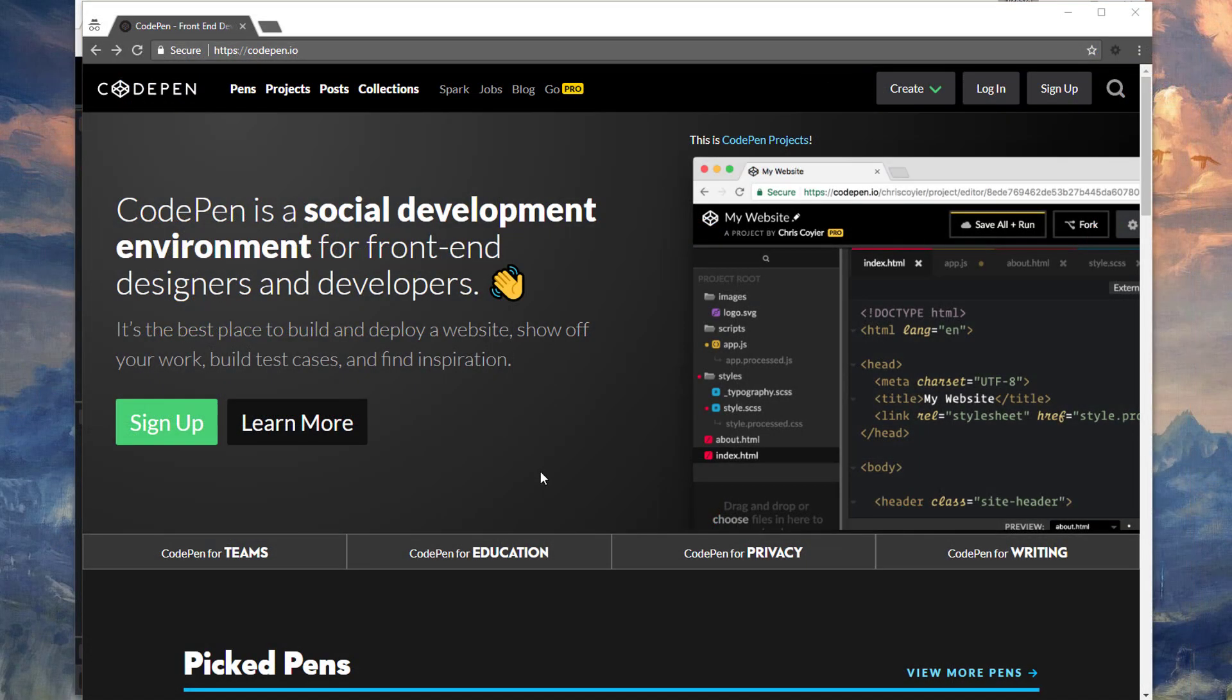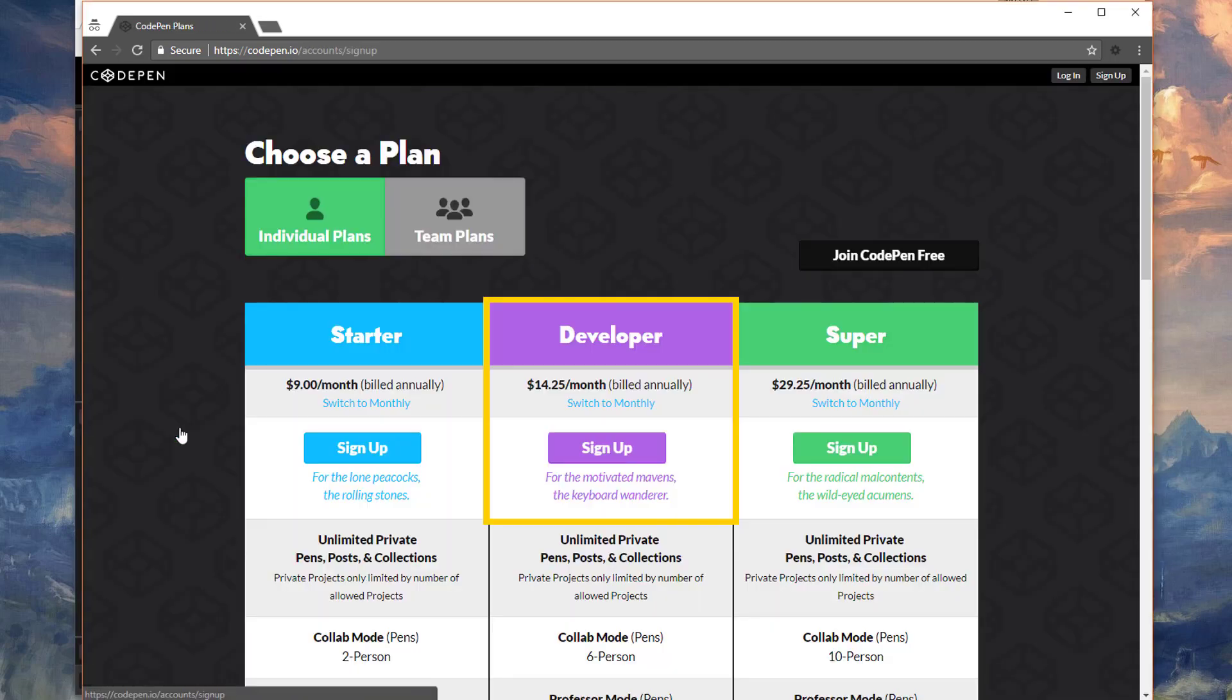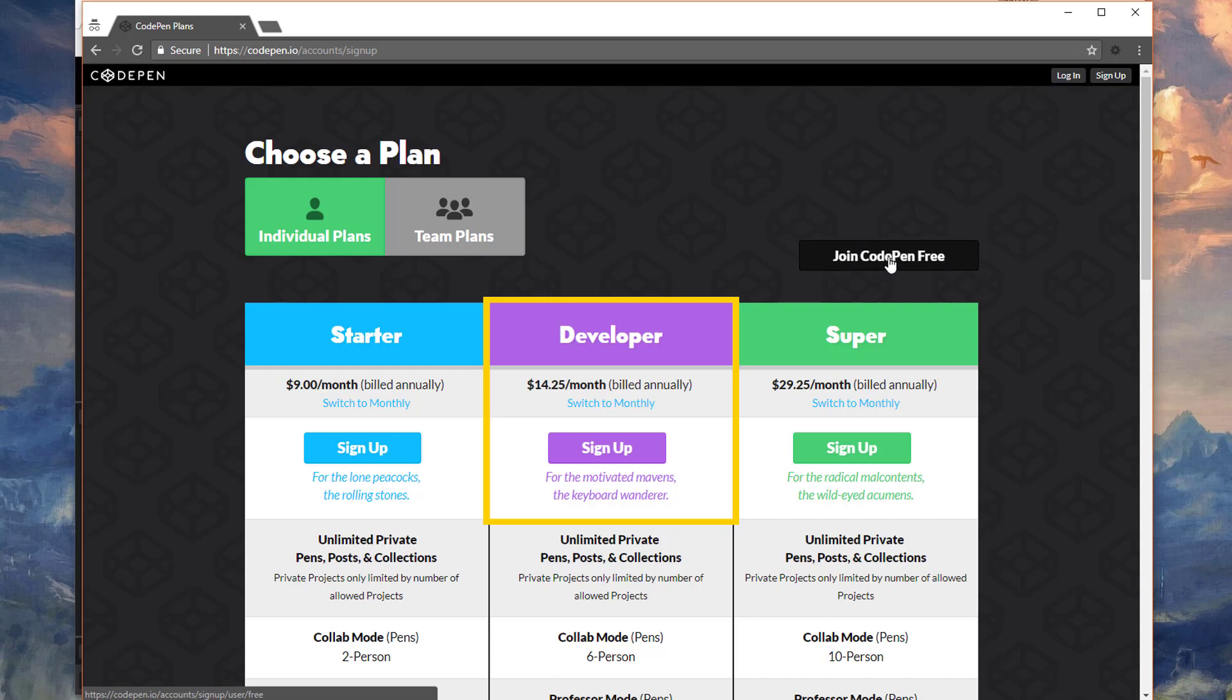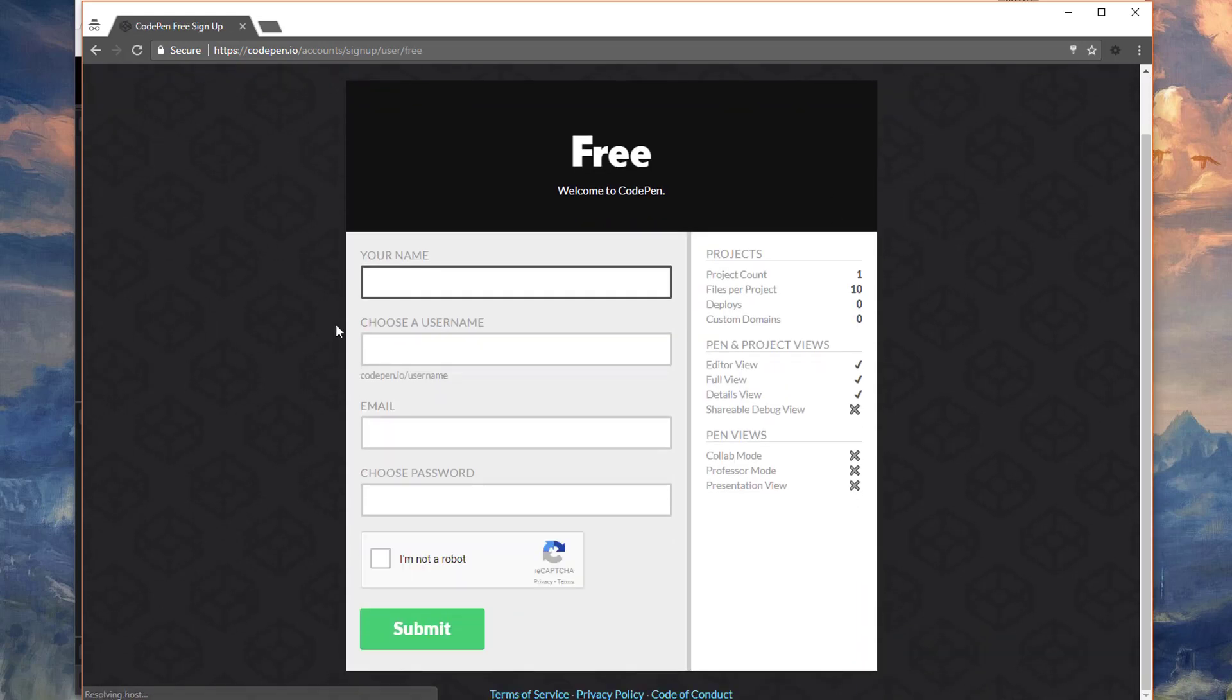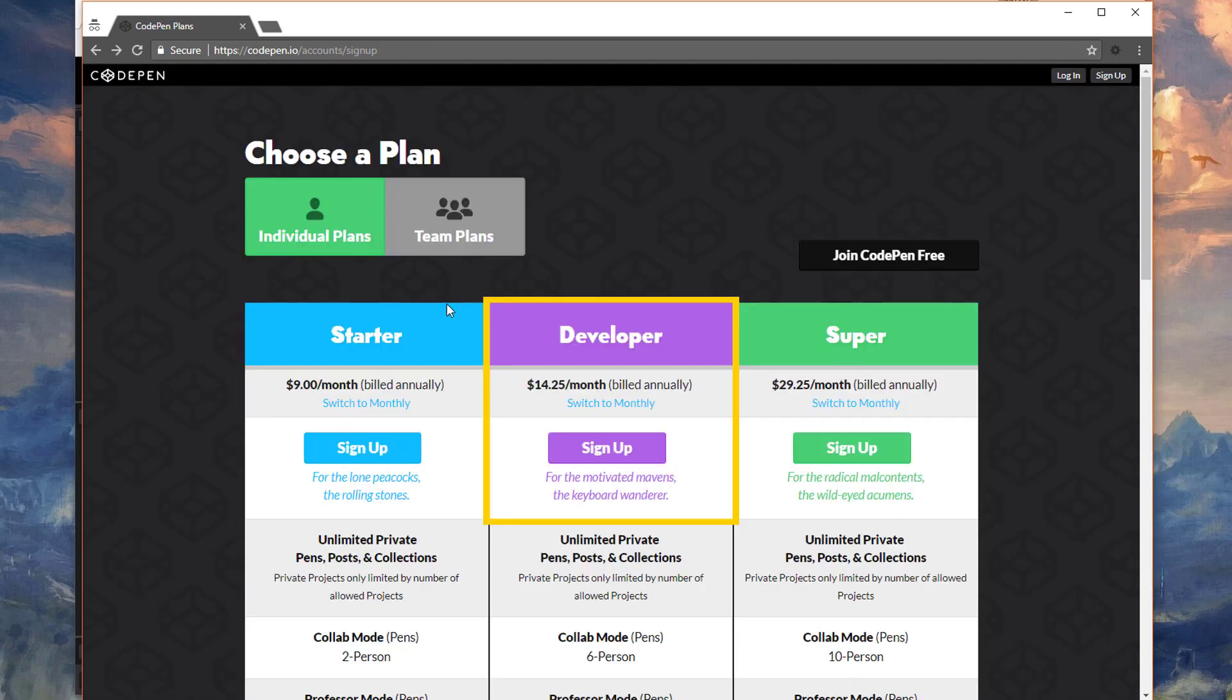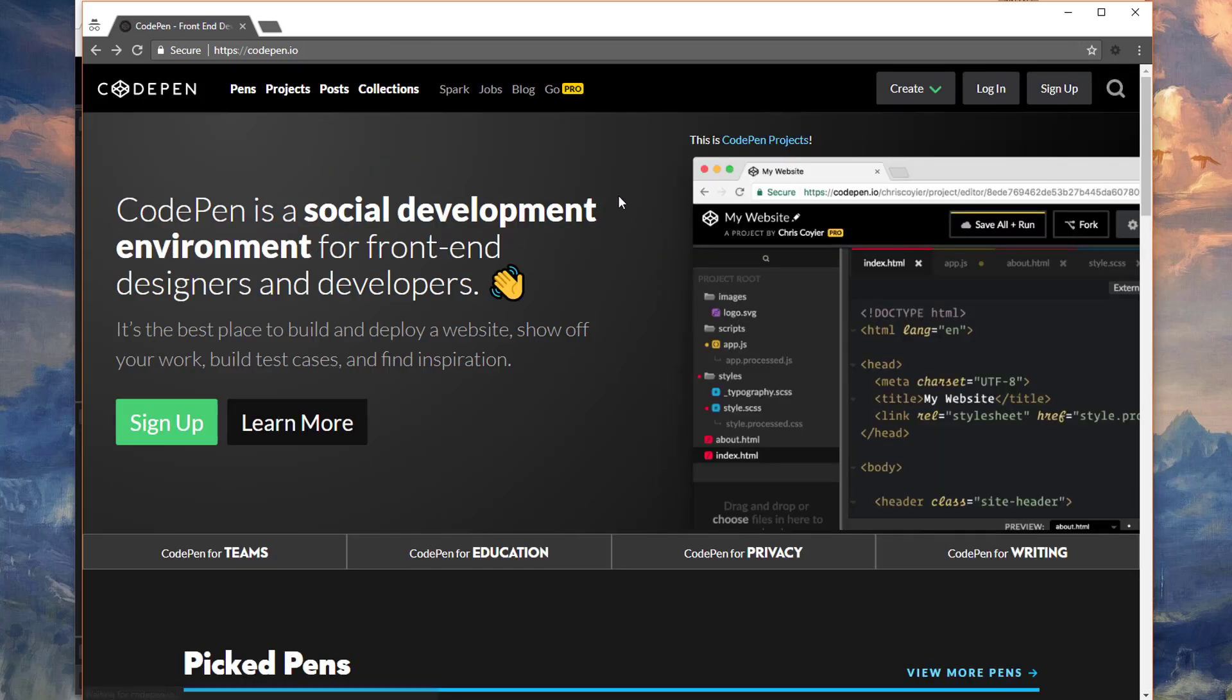If you've never used CodePen before, head on over to codepen.io. This is basically a text editor that lives in the browser. When you land on the CodePen website, go ahead and click on Sign Up, and look for this Join CodePen Free button here in the top right-hand corner. Click on that, fill in all the fields here, and you should be good to go with a CodePen account.